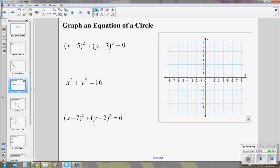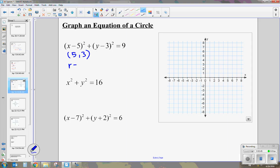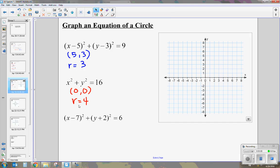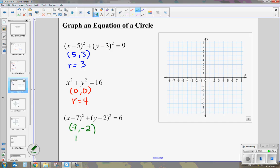Let's review: the first circle had center 5, 3 and radius 3. The second had center 0, 0 and radius 4. The very last one had center 7, negative 2 and radius about 2.4. Now, when we graph the circle, we're going to start with the center.